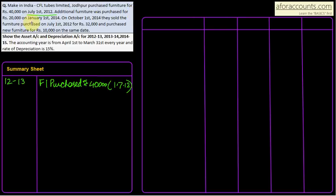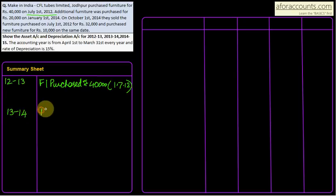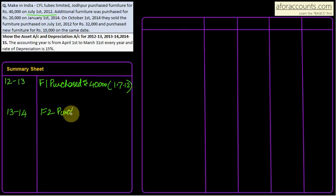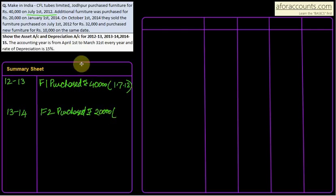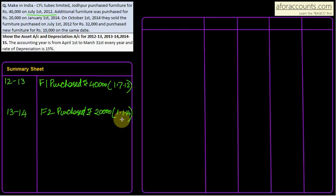Mark F1 for the first furniture purchased for ₹40,000. In 12-13, F1 depreciation will be provided for 9 months only. Now, additional furniture was purchased for ₹20,000 on 1st January 2014 — that falls in year 13-14. Name it F2, purchased for ₹20,000. Since it is purchased on 1/1/14, depreciation will be for only 3 months: January, February, and March. So the date is important here.